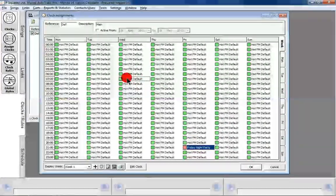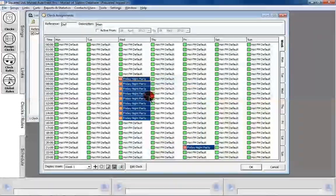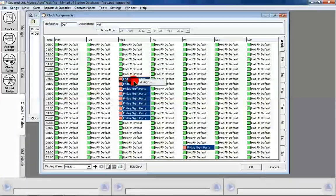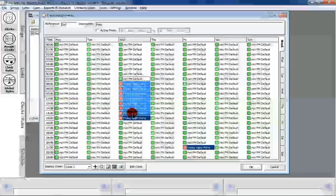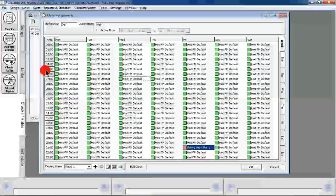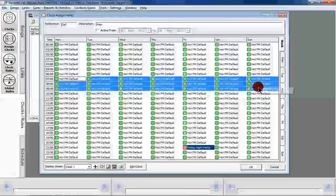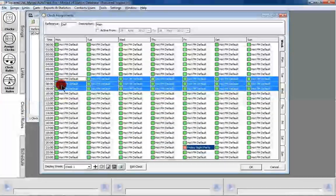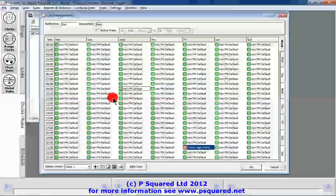If we wanted to change anything, we can highlight all of these, right click, assign, and choose Friday night — that changes all of those very quickly. A very quick way of doing it. You can also use that in the other direction. Let me just re-highlight these and assign Hot FM default. If you wanted to assign, say, a breakfast clock, you could highlight it that way, right click, assign, and choose your breakfast clock — and that would do it across all of those. That's a quick way of being able to see your grid and assign your clocks.